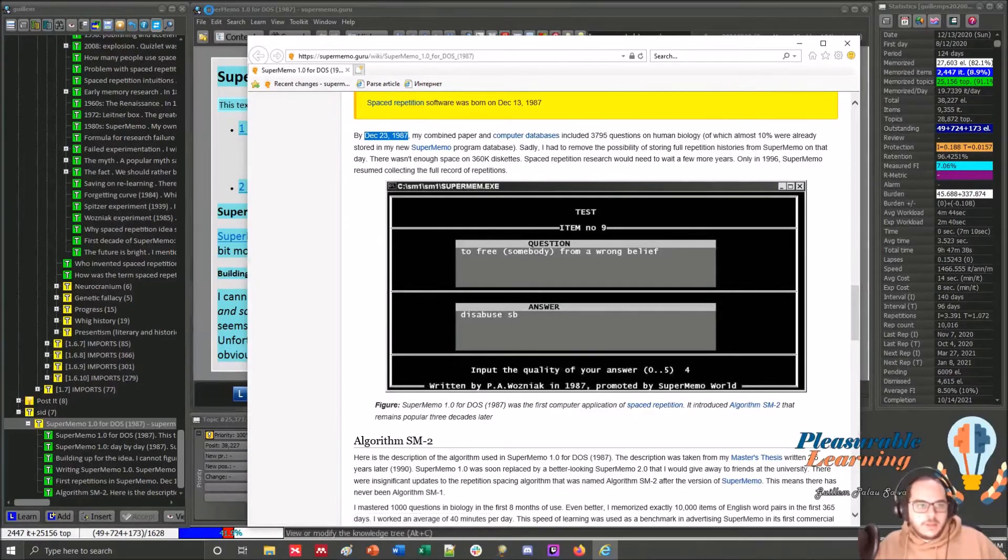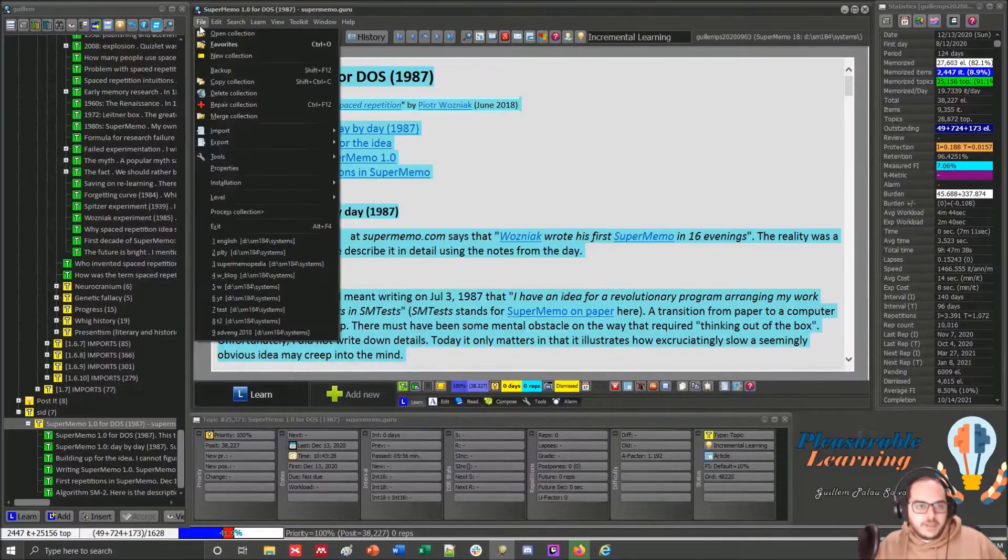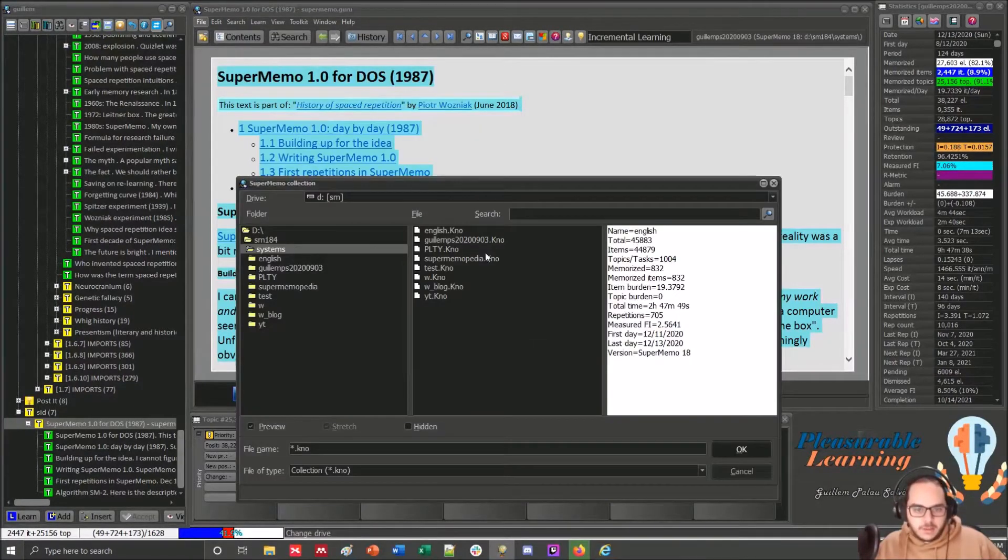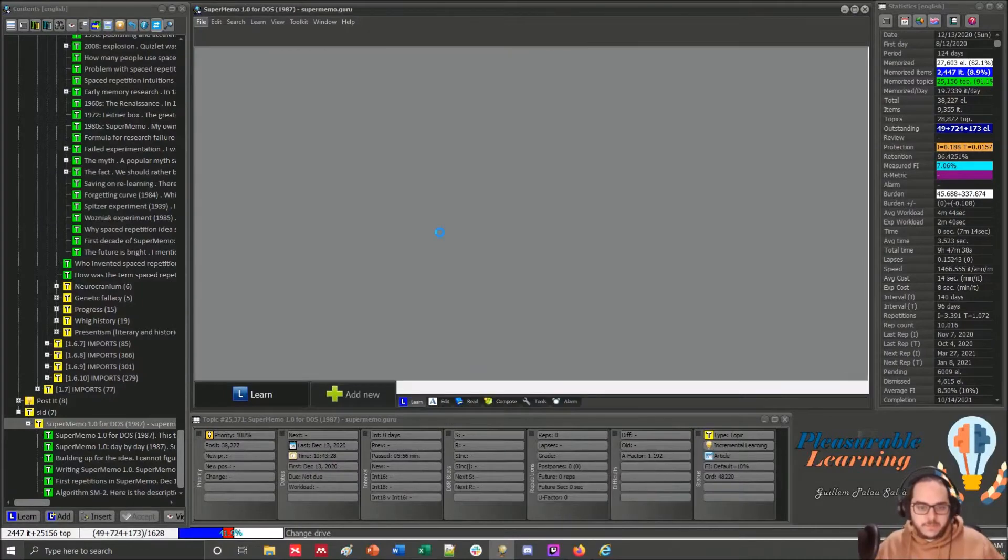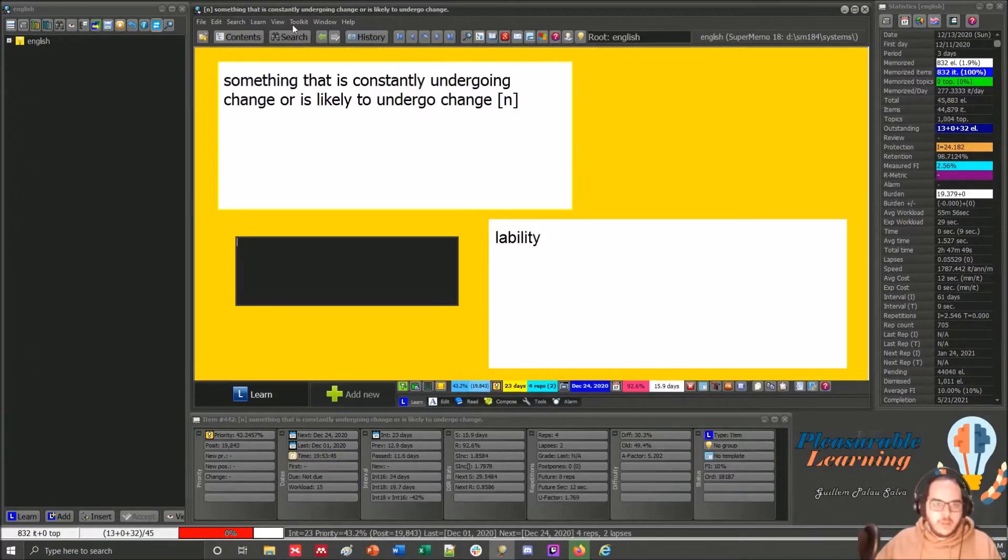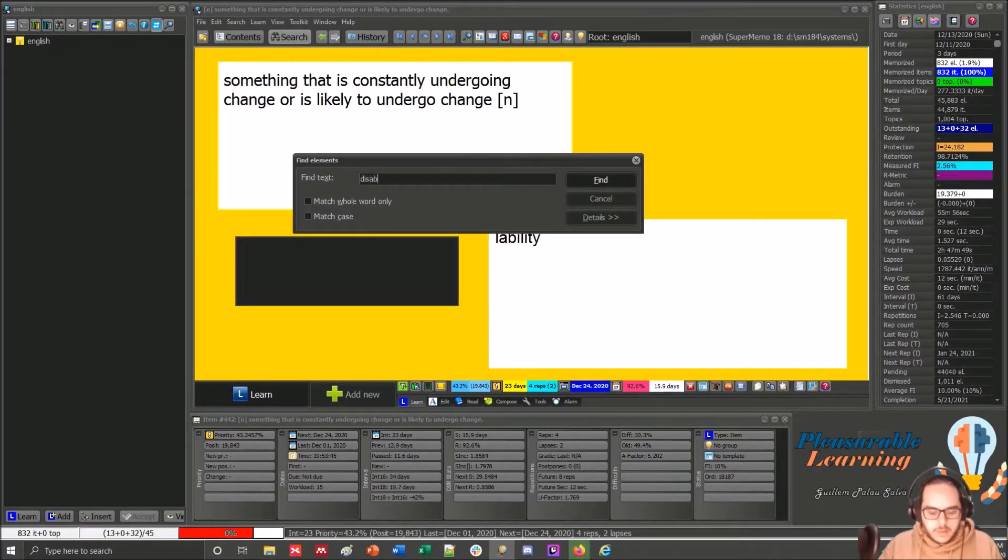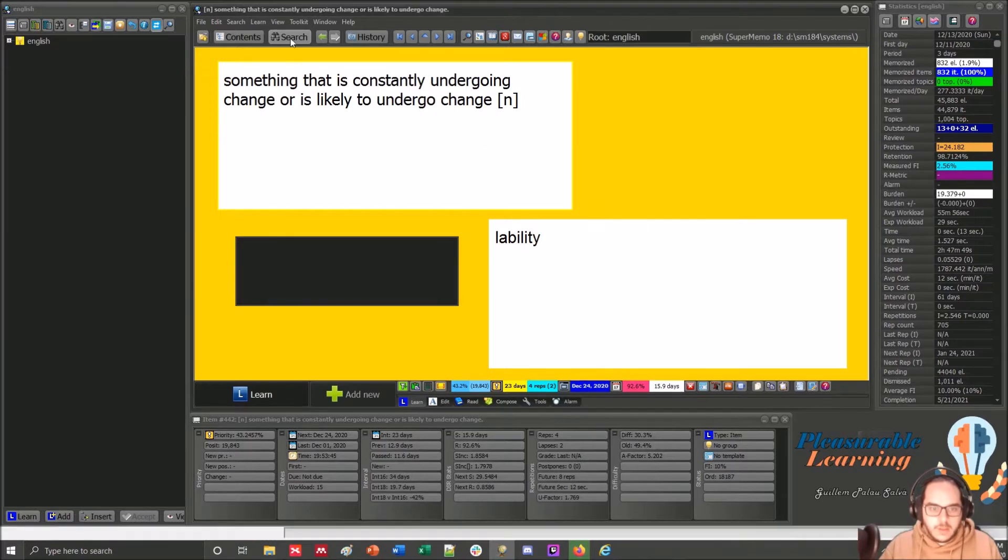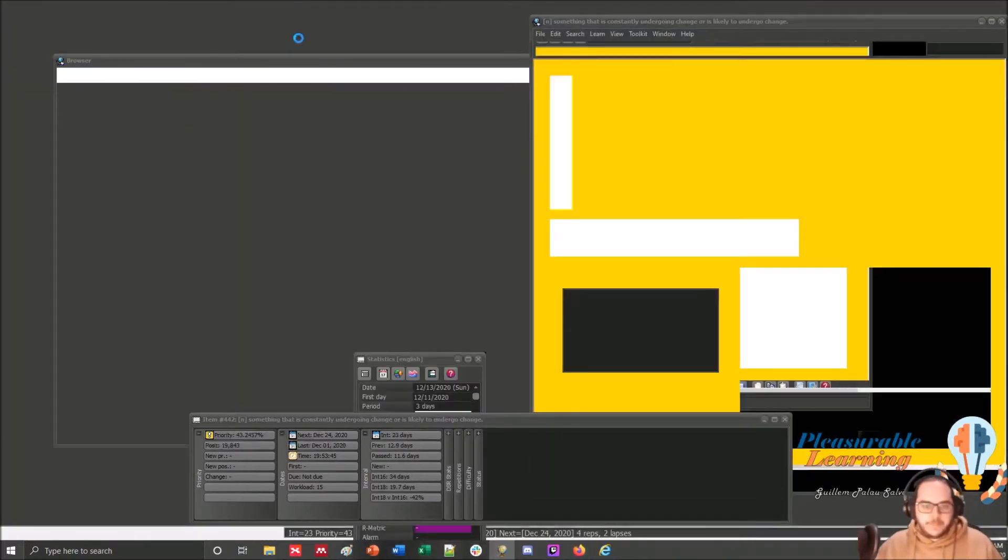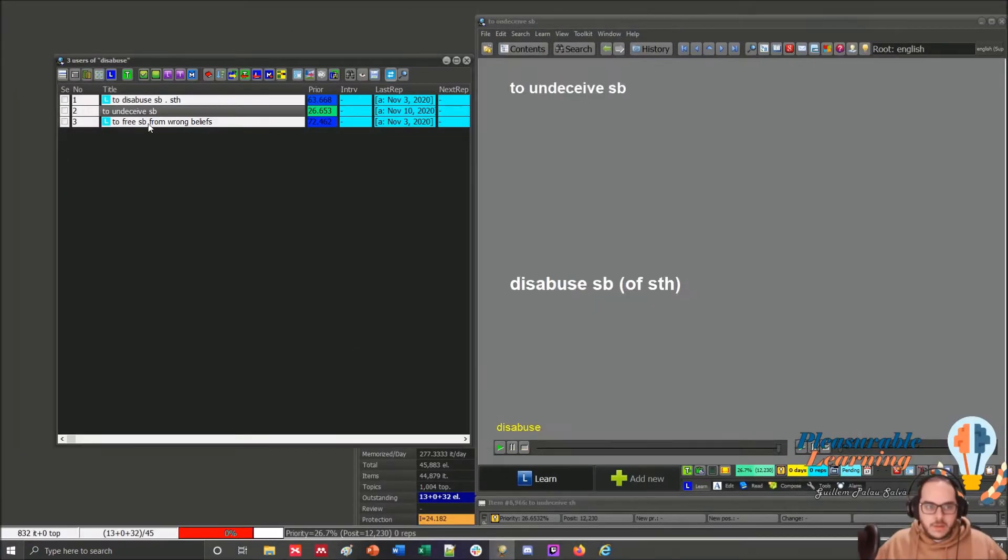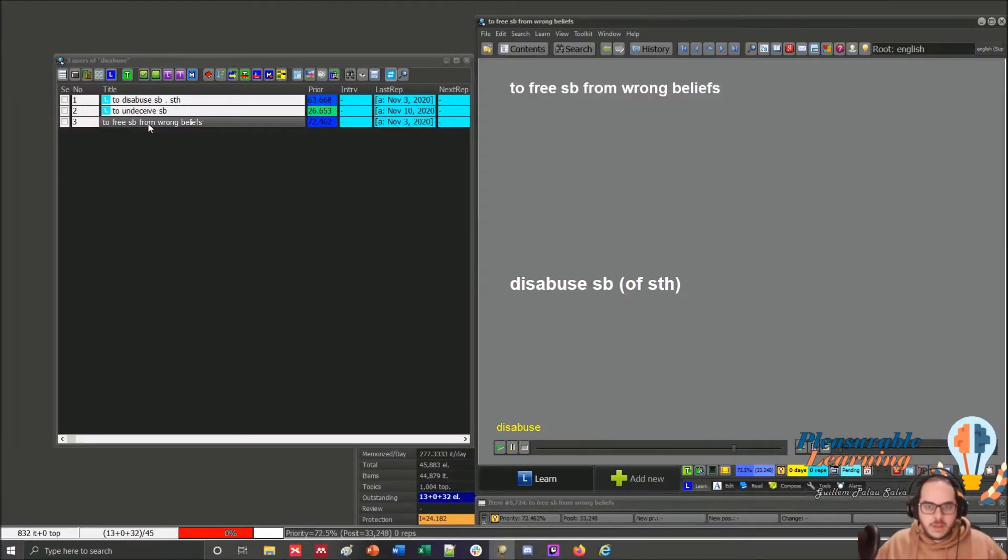So if we change, let me change English. Disabuse. It is exact. There it is. Look.